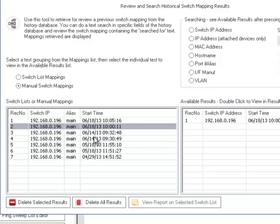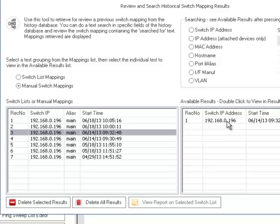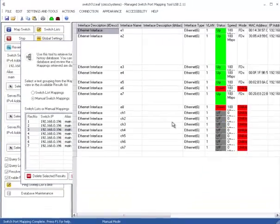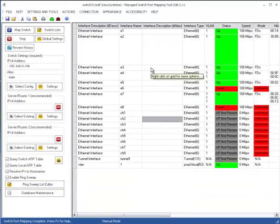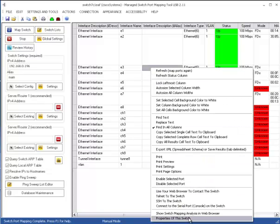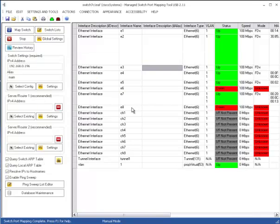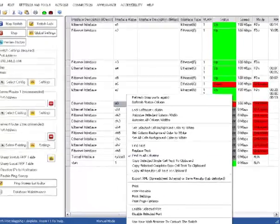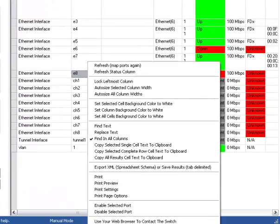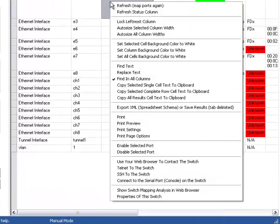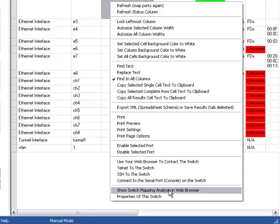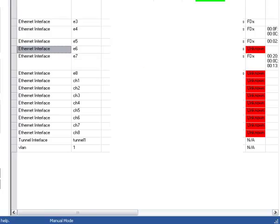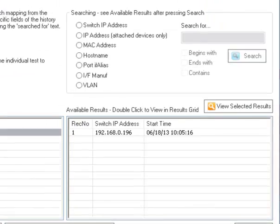So what happens is if you want to look at a particular mapping, I'm going to pull up one from several days ago. You just go over here and double click on it and it appears. Then you can right click and bring it back up the properties. You can also show the switch mapping analysis in your web browser.